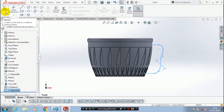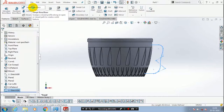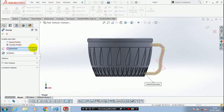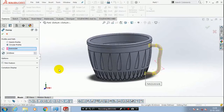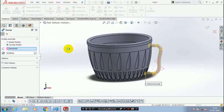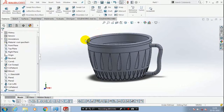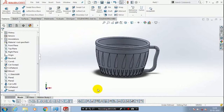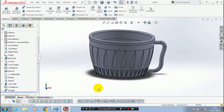Go to the features, inside the features select sweep boss. Inside the sweep boss we have to select a circular profile and give the corresponding diameter of the circle for the handle. Now we have created the cup shape successfully.